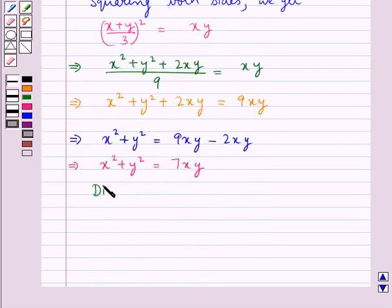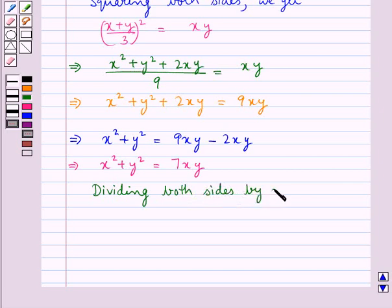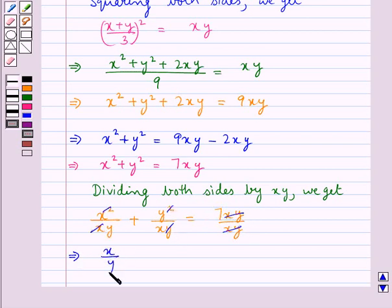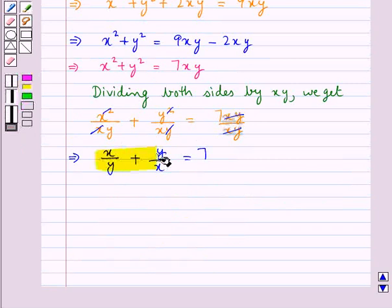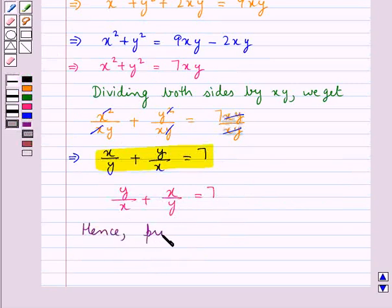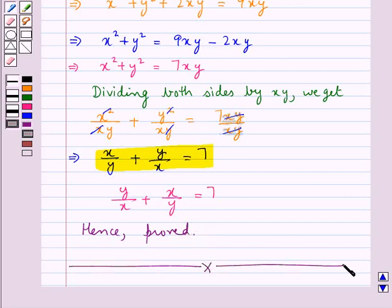Now dividing both sides by xy, we get x²/xy + y²/xy equal to 7xy/xy. So from here we have x/y + y/x equal to 7. This is what we were supposed to prove, that is y/x + x/y is equal to 7. Case proved. This completes the session. Hope you have understood the solution of this question.